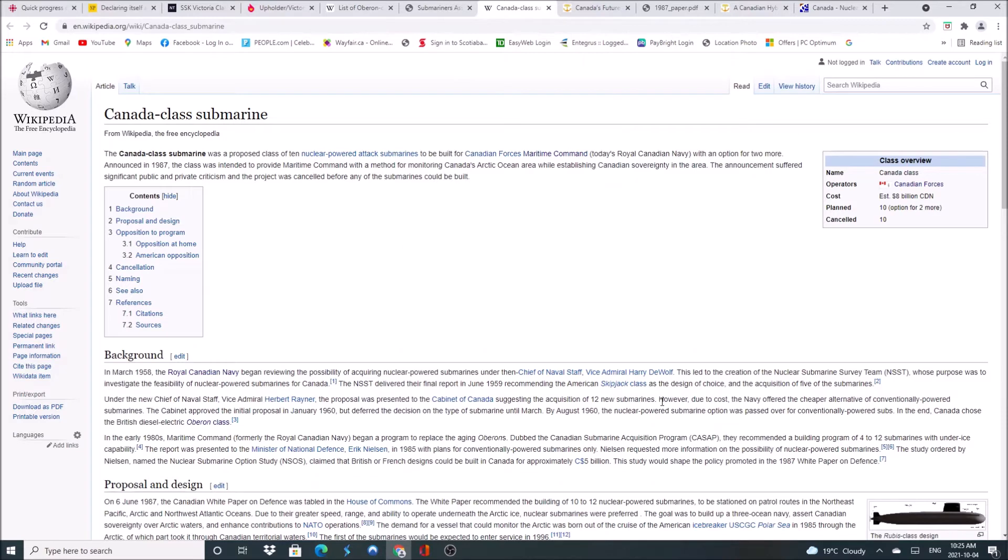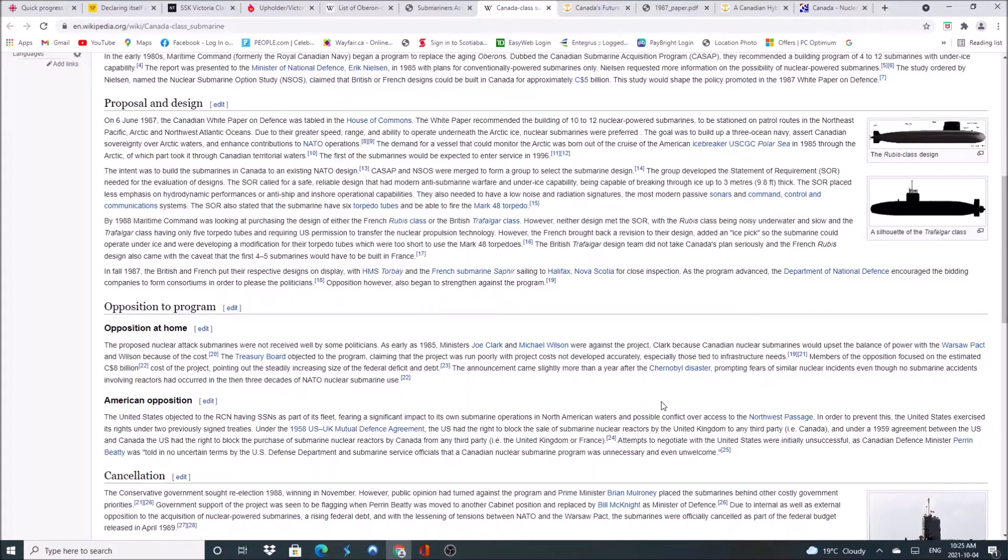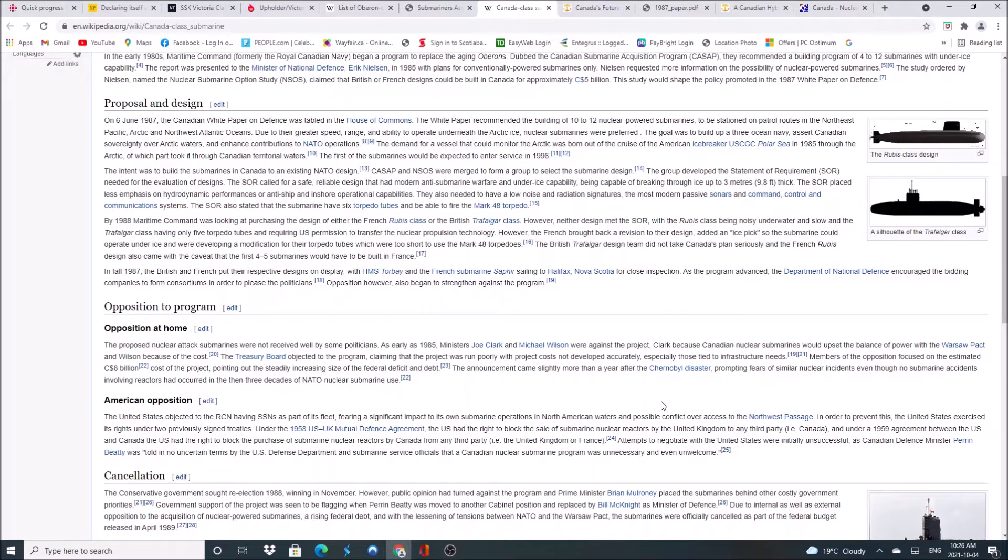Now it should be remembered that at one time we were actually looking to buy nuclear submarines. Back in 1987 under the Mulroney government, there was a plan to build 10 to 12 nuclear-powered submarines to be stationed on patrol routes in the Northeast Pacific, the Arctic, and Northwest Atlantic oceans. Due to their greater speed, range, and ability to operate underneath the Arctic ice, nuclear submarines were preferred. The goal was to build up a three-ocean navy and assert Canadian sovereignty over the Arctic waters, as well as enhance contributions to NATO.